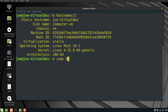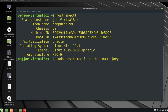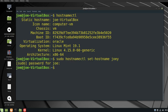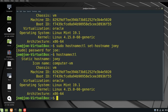Now I'm going to type sudo hostnamectl set-hostname joey. I'll enter my password. Now type hostnamectl and you can see that my hostname has been changed to joey.